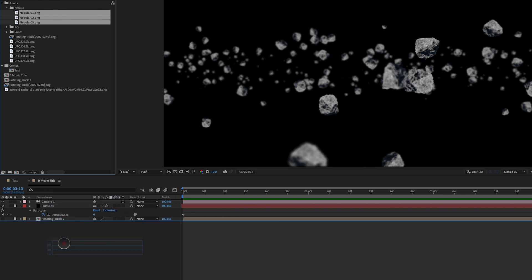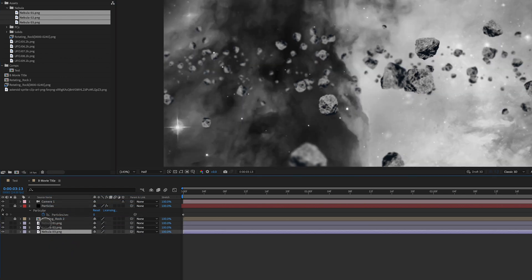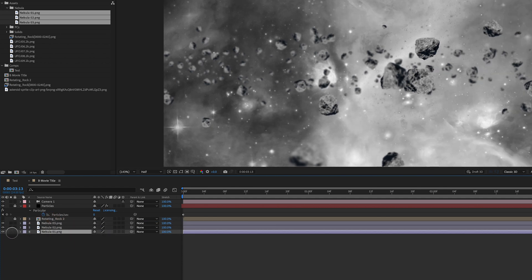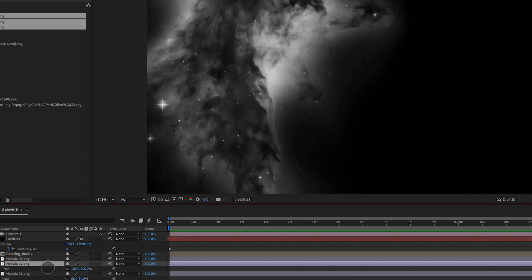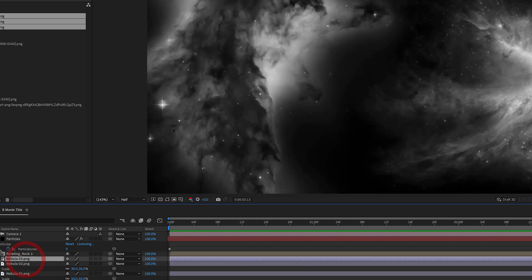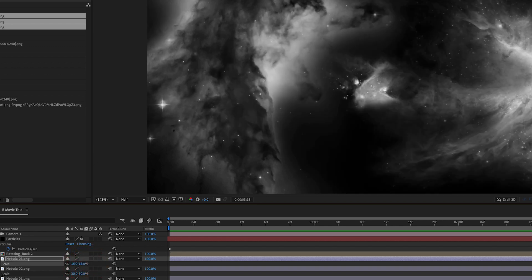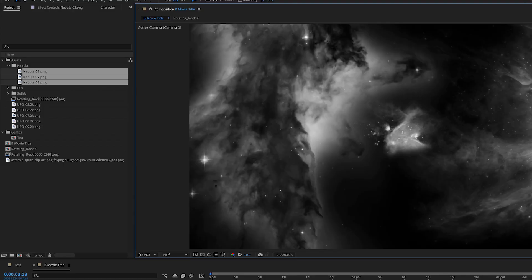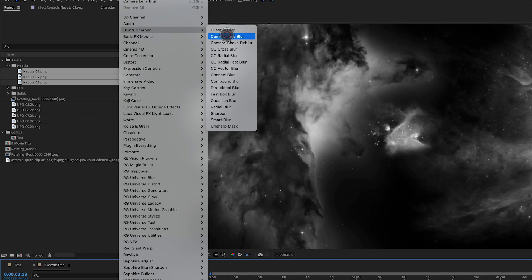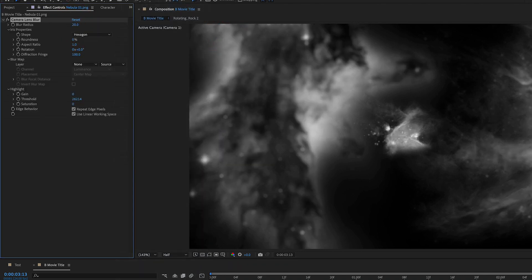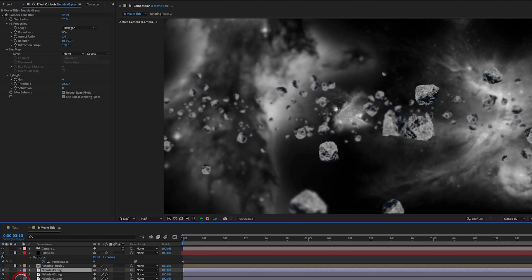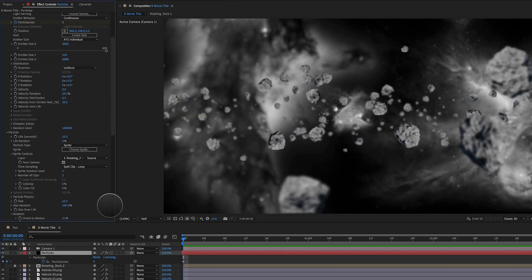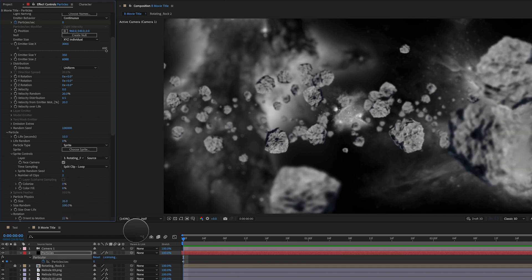Let's bring in the nebula images. These are still images or PNGs with transparent backgrounds that I worked on in Photoshop to give them alpha channels. I scale one down to about 50, bring in another at about 30, and a third one scaled down pretty small. To all three, I select them and go to Effect > Blur and Sharpen > Camera Lens Blur, creating a blur of about 20 on all three. This creates more depth in the background. Finally, let's increase the asteroid size back up to about 35 and preview.